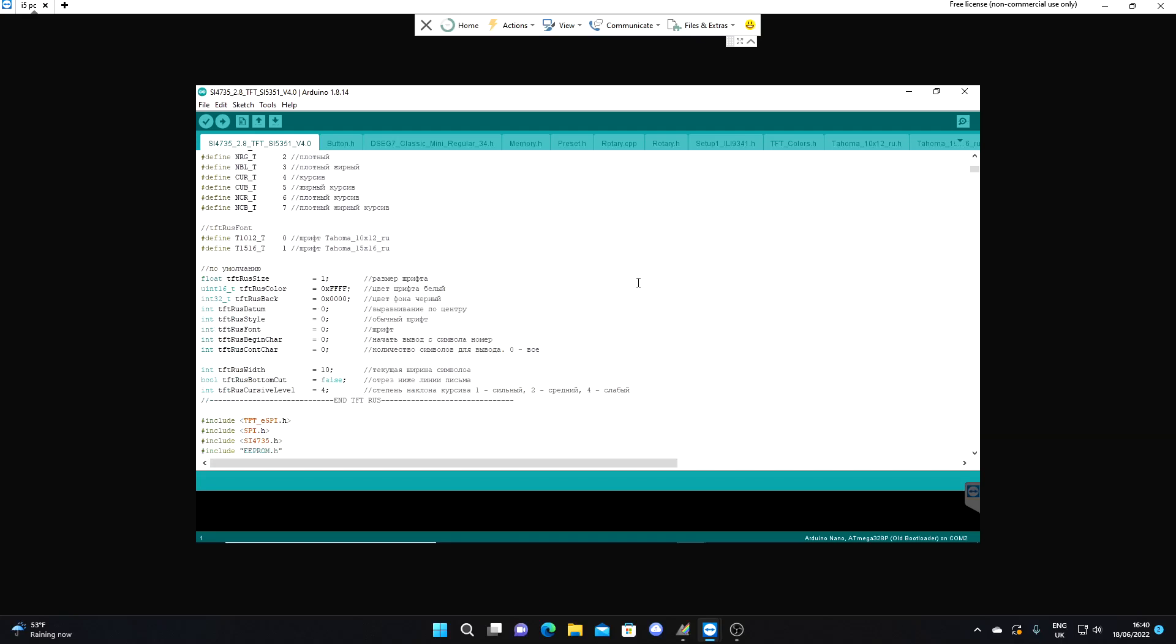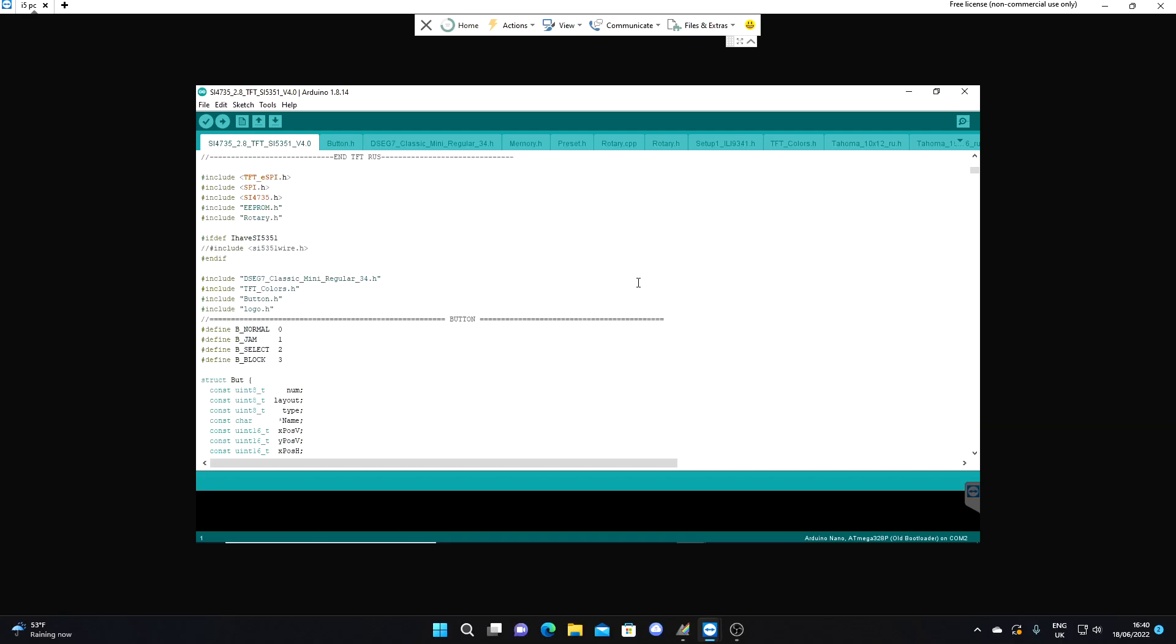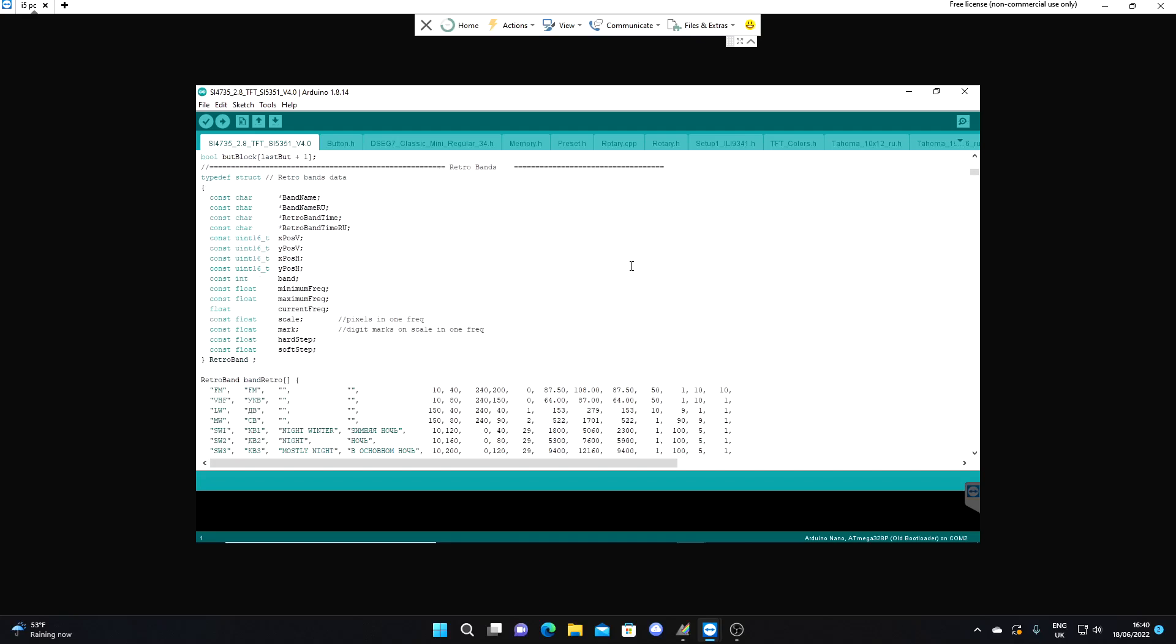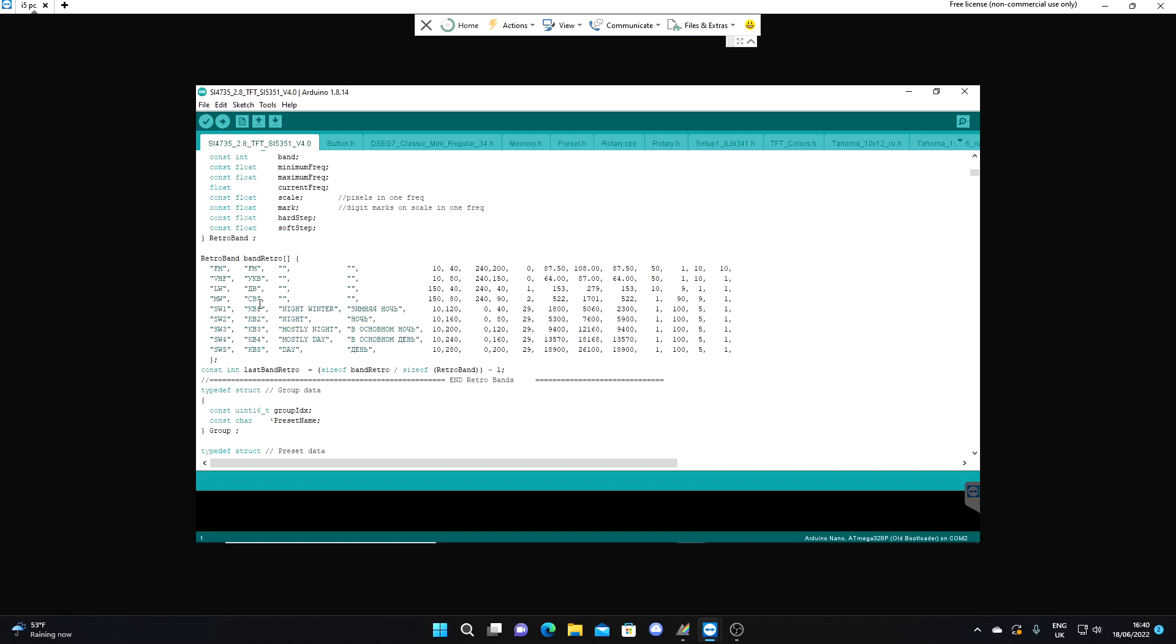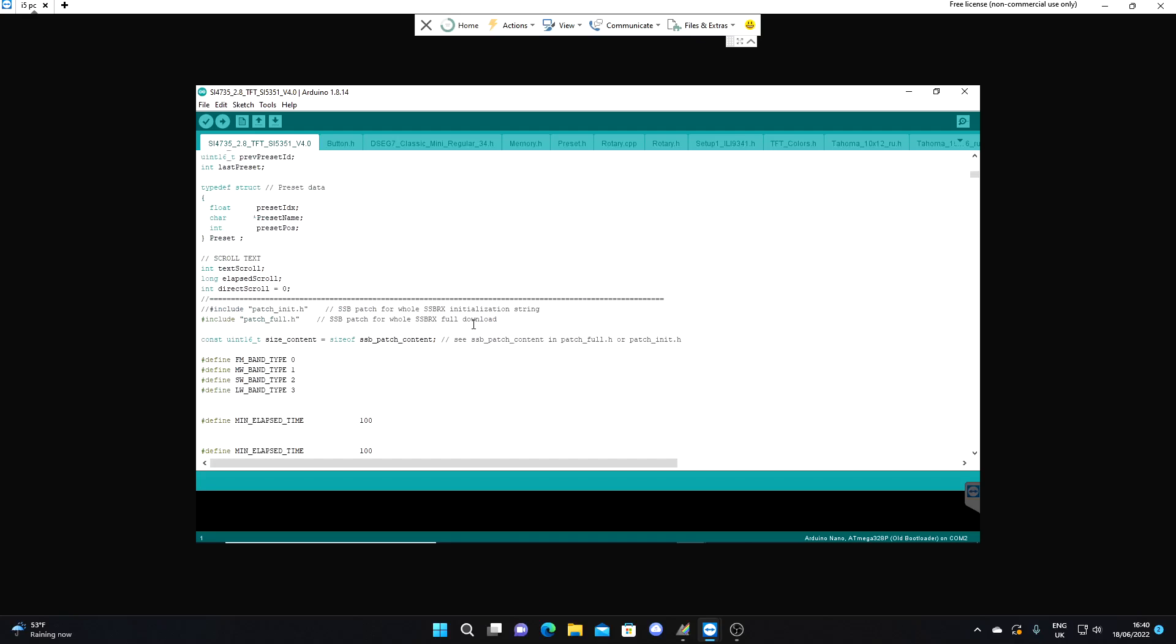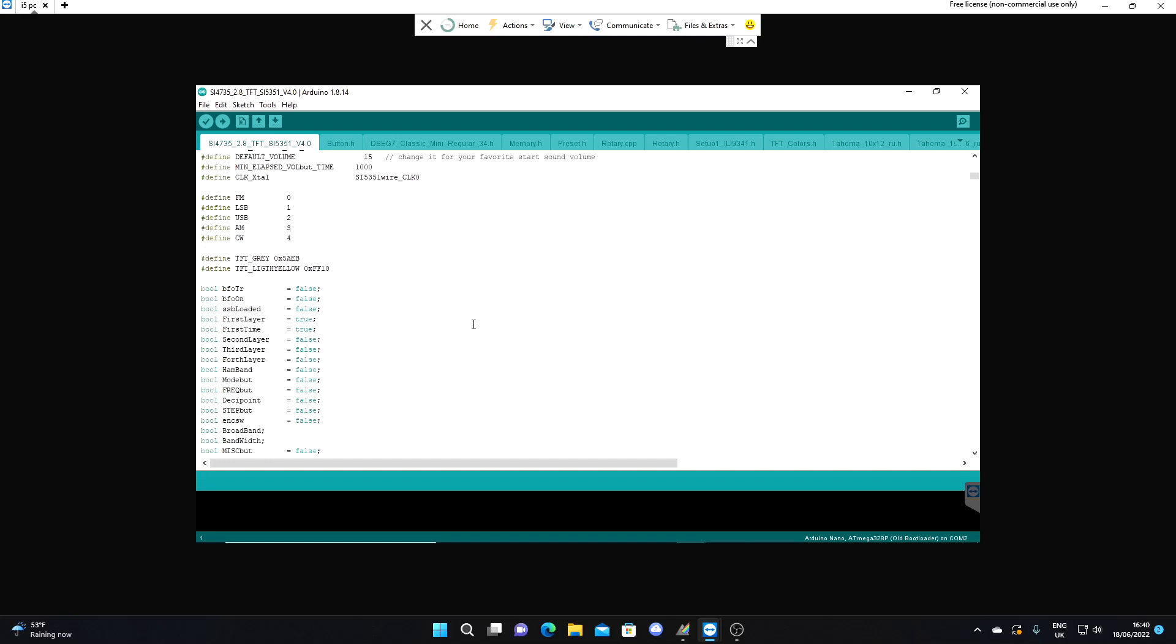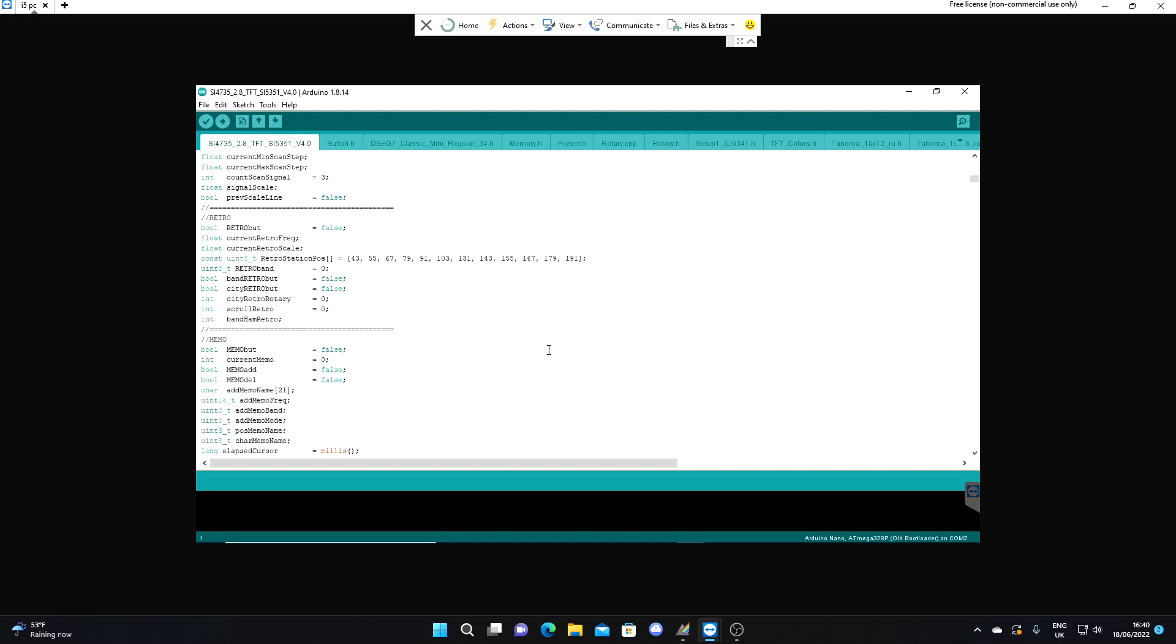We're just going to scroll down here and see if we can see where the meter bands are. I can see immediately if you've looked at the update video I did, you'll see the retro function that the radio has where the shortwave bands are divided into night, mostly night, mostly day and so on. These are defined here under the retro band heading with various frequencies, but we don't want to mess about with that at the moment.